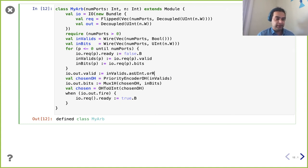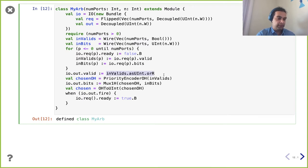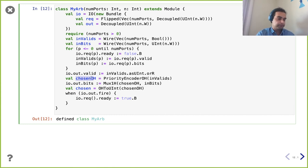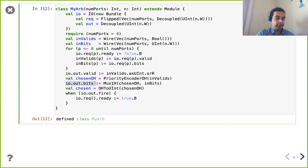We take our valid signals and feed them into `PriorityEncoderOH`. Now we have our chosen signals one-hot — it's good practice to mark the variable name to remind yourself that it's one-hot. We then feed those into a MUX that works on one-hot inputs — `Mux1H` — and use that to select the right bits field. So now we set our output bits field to the one that won the arbitration. The arbitration is being determined by those fixed priorities from the priority encoder.